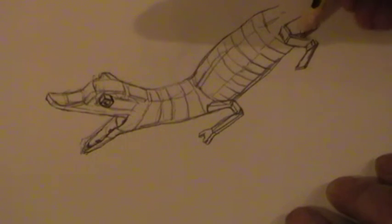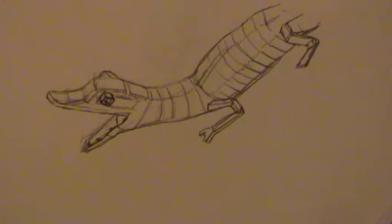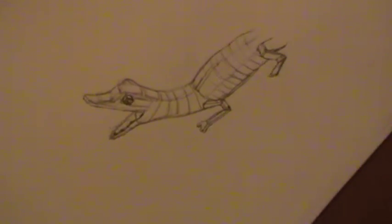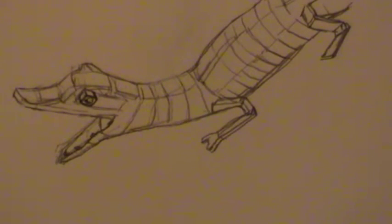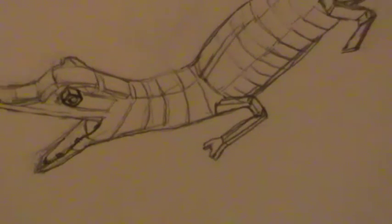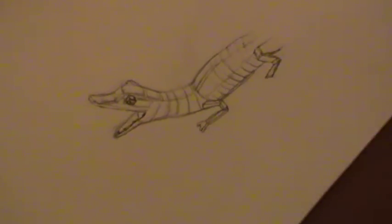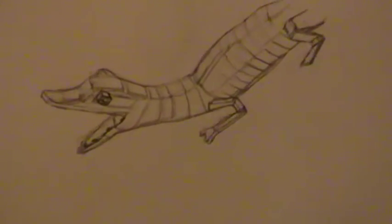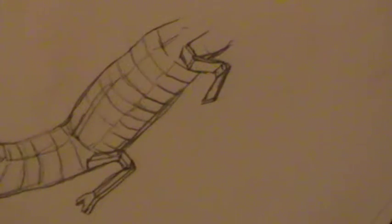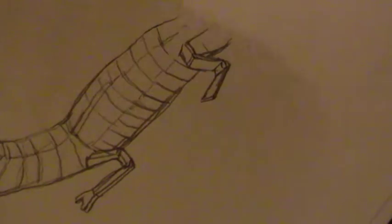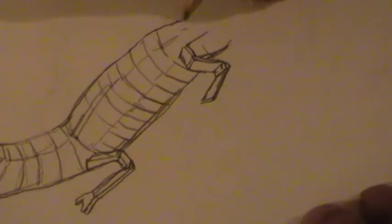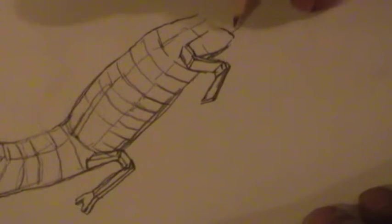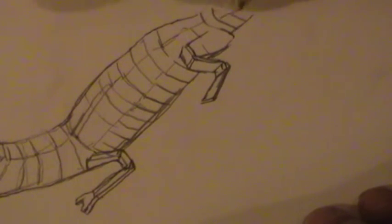Might want to zoom in a little bit here. You'll see the beginning of a three dimensional form. Just zoom out slightly, move over a little bit. Just get the hind area done. Again, same principle applies, looking at creating more blocks.